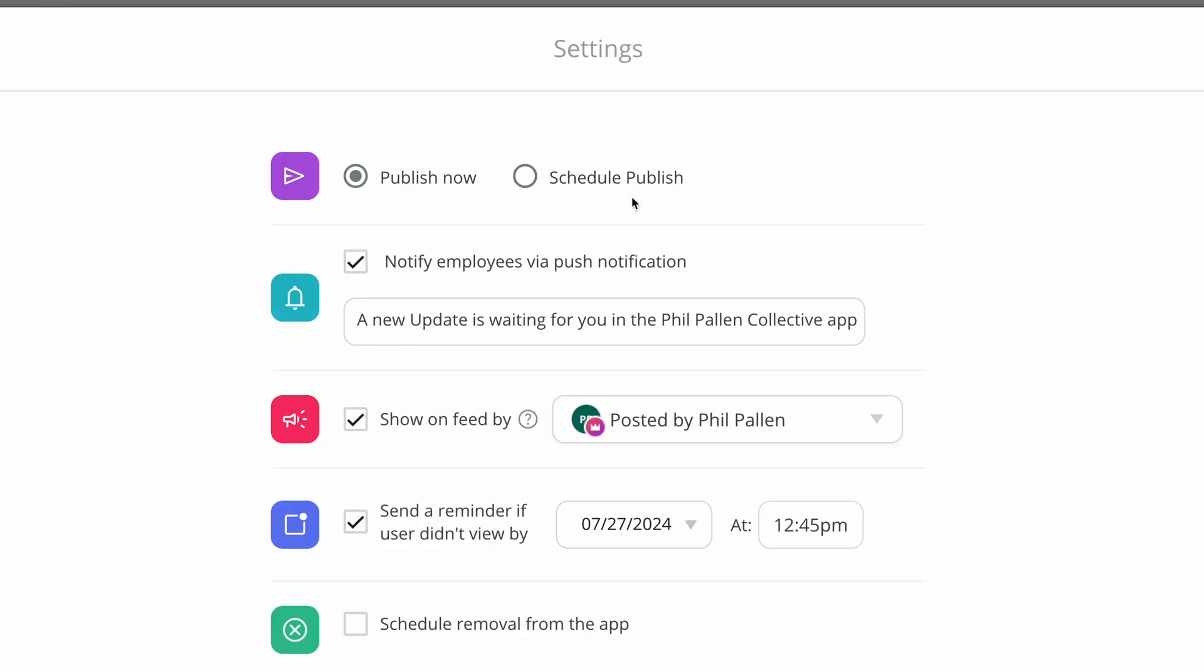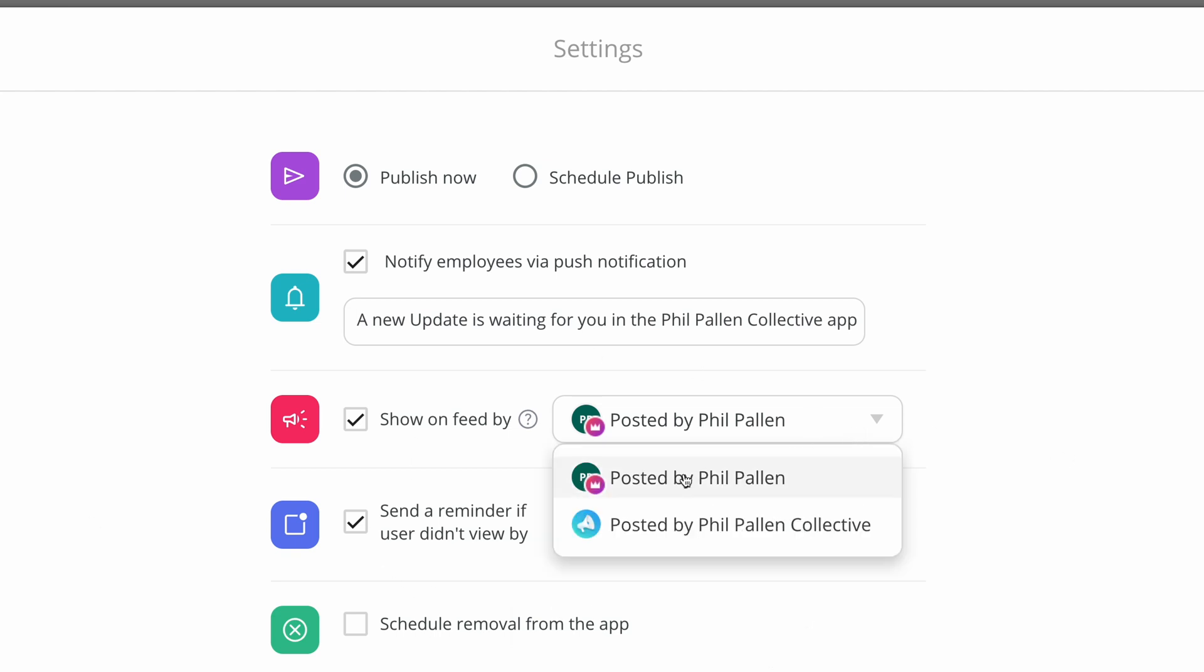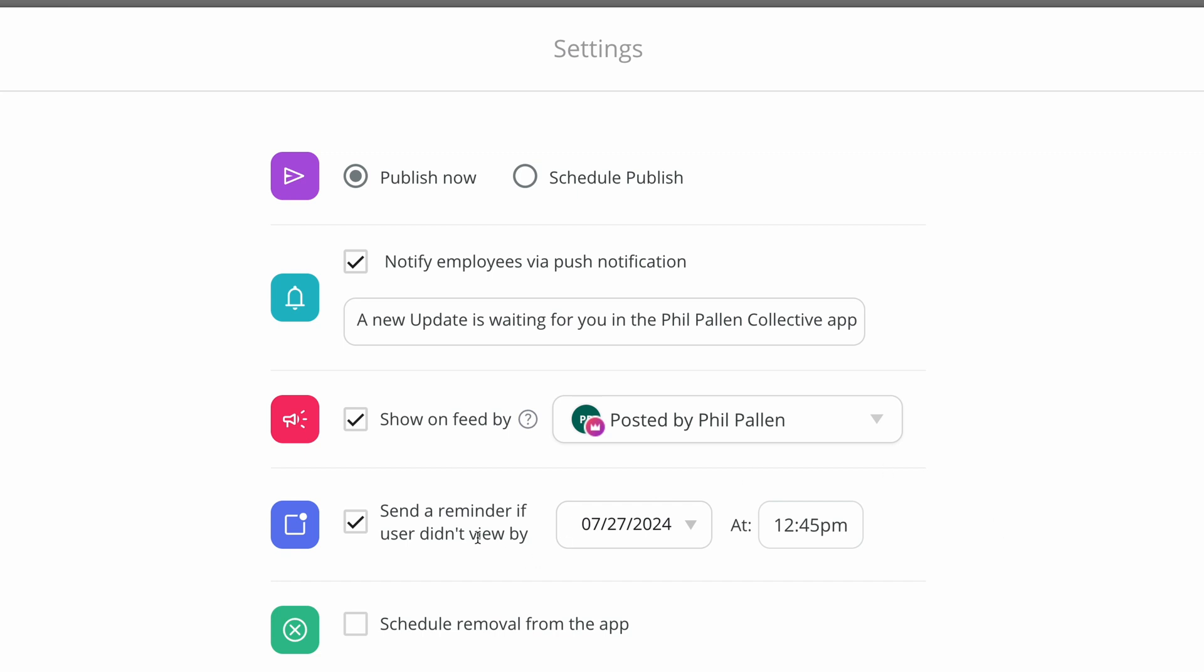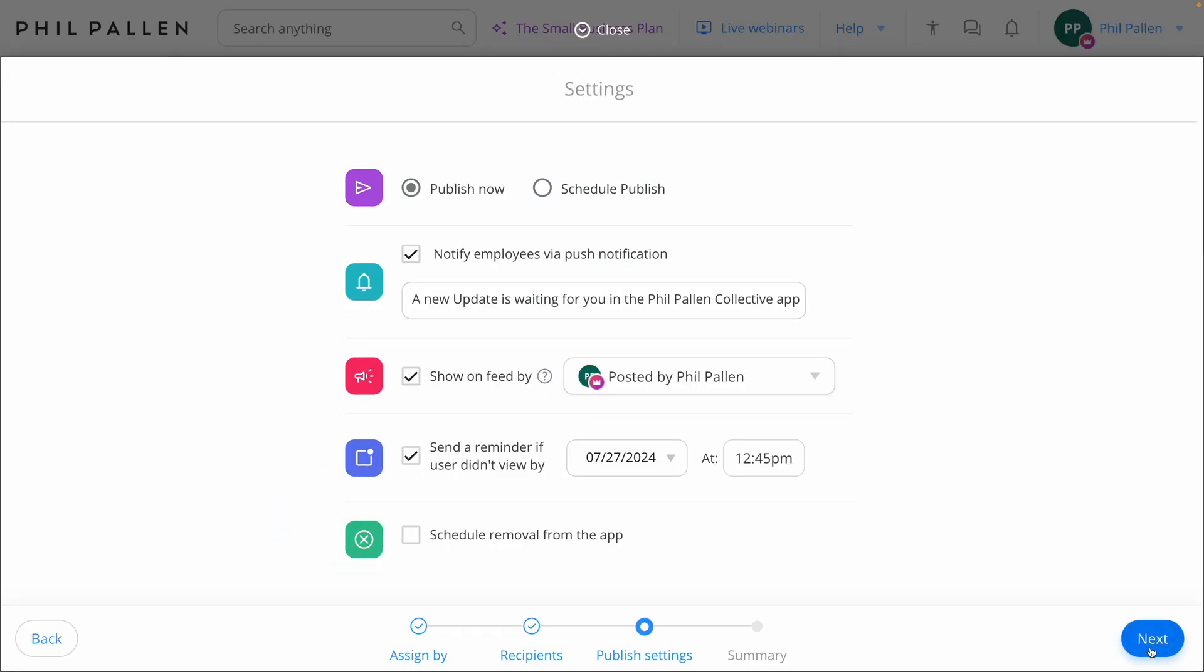Next, we can publish now or schedule publish. We can notify employees via push notification about this new Knowledge Base, and you'll spot here some additional settings, whether it's posted by the admin, that's me, or company-wide. Sending a reminder and scheduling a removal, if it makes sense for it to expire after a certain time.